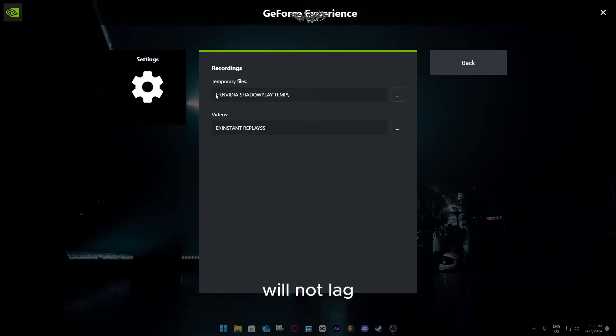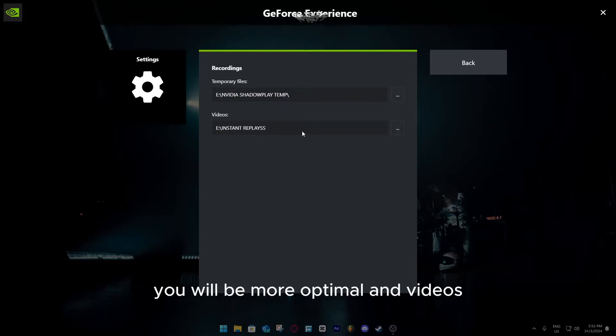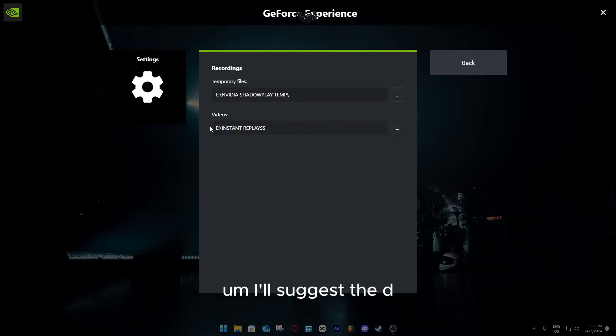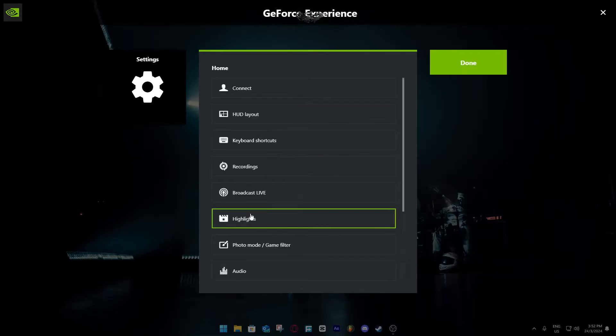Try your best to keep the temporary files cached in an SSD, because it will not lag then, the videos will be perfect, or like it will be more optimal. And videos, I'll set it to SSD, but you can set it to HDD if you want to.